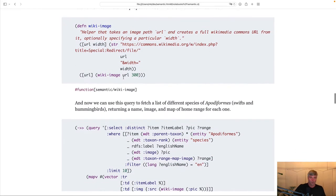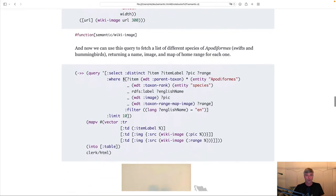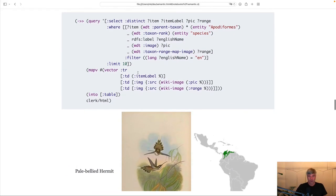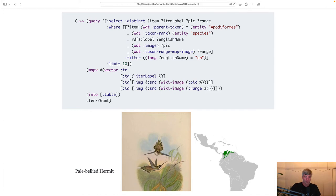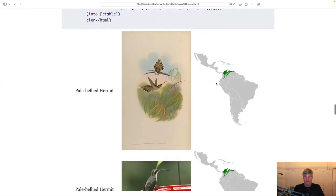But we can also go a bit further. Here, we're querying for all Swifts or Hummingbirds and generating a custom table using the Hiccup viewer, showing their names, their pictures, and their home range for each one. Beautiful.